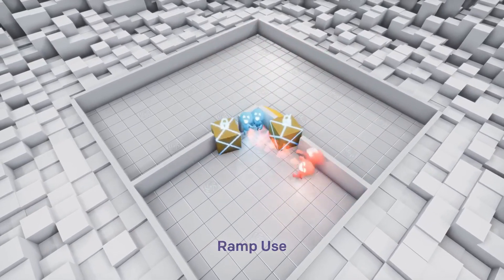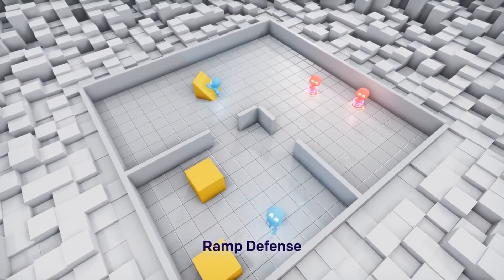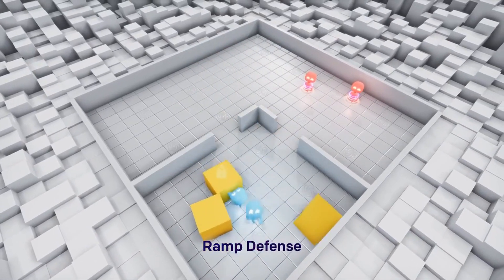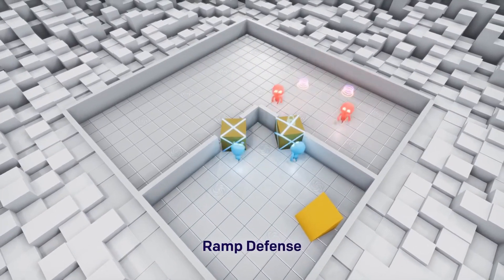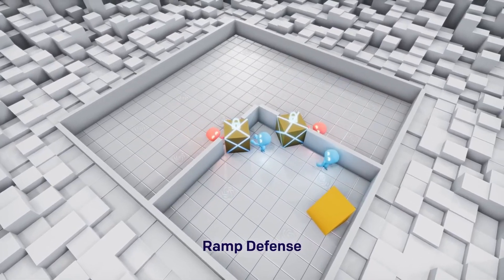But the evolution doesn't end here. The hiders beat this strategy by locking the ramp before the seekers can use them. Smart idea.